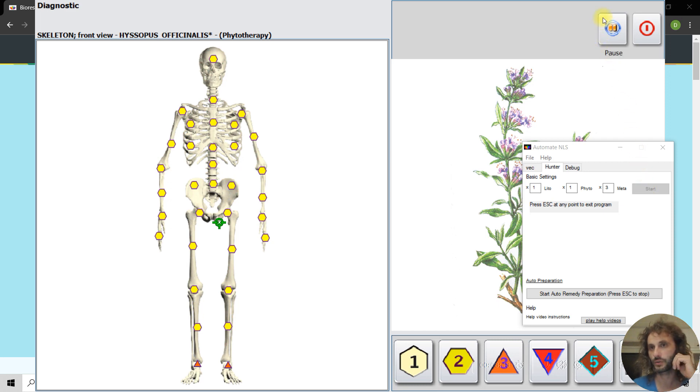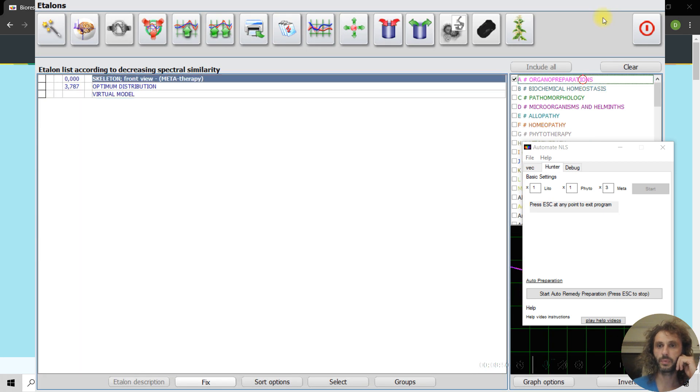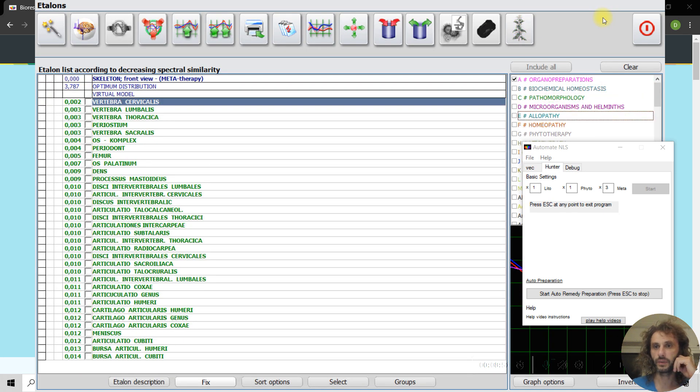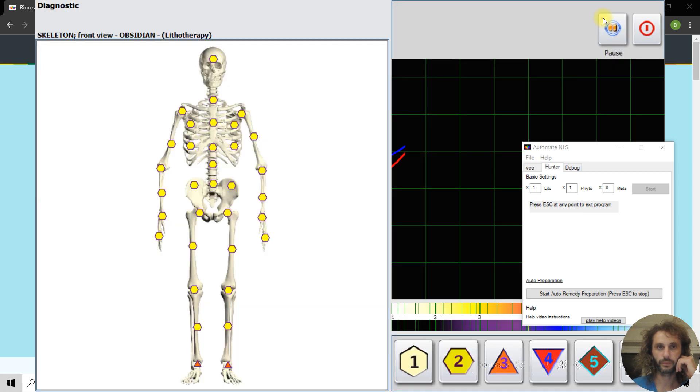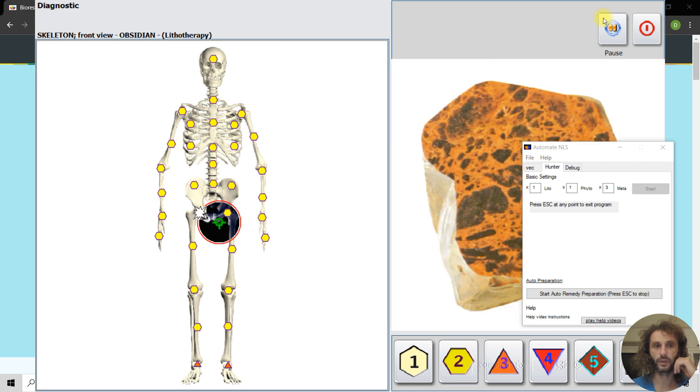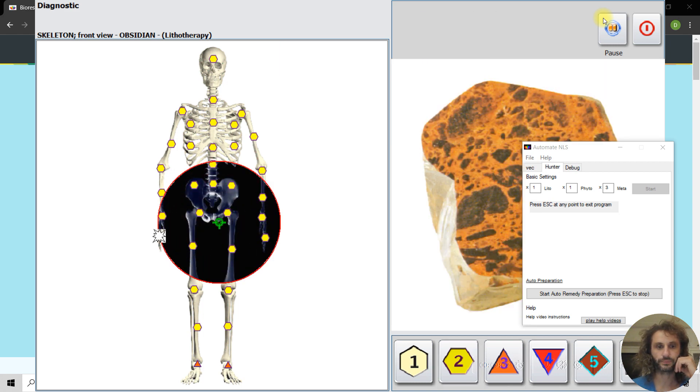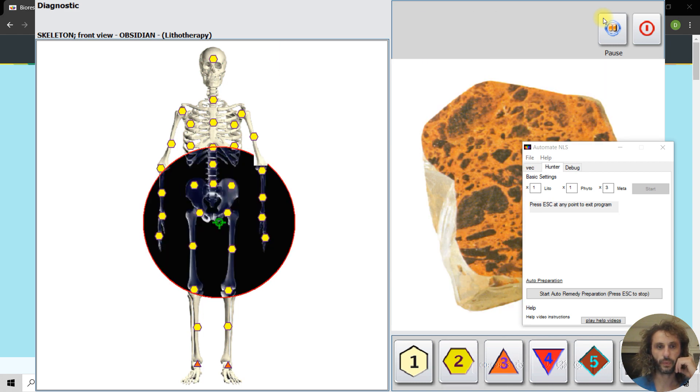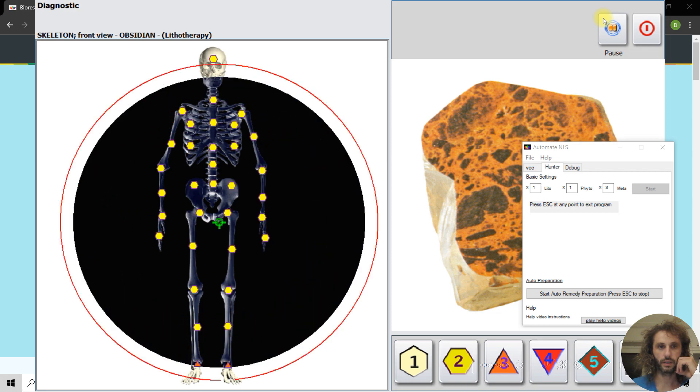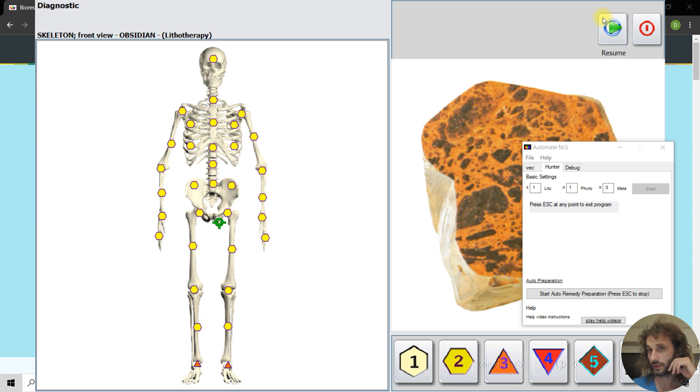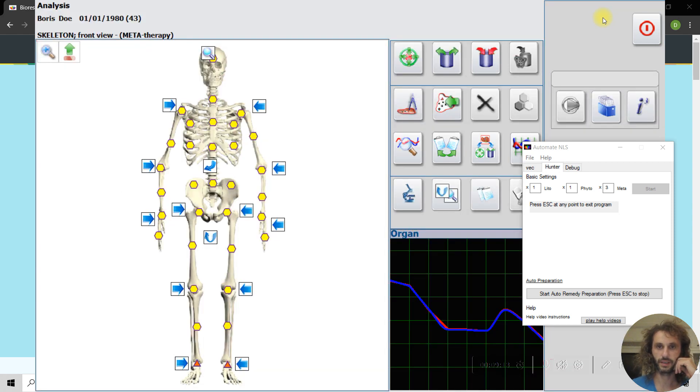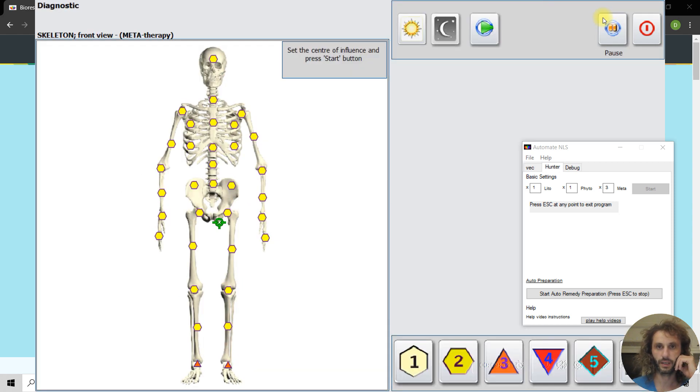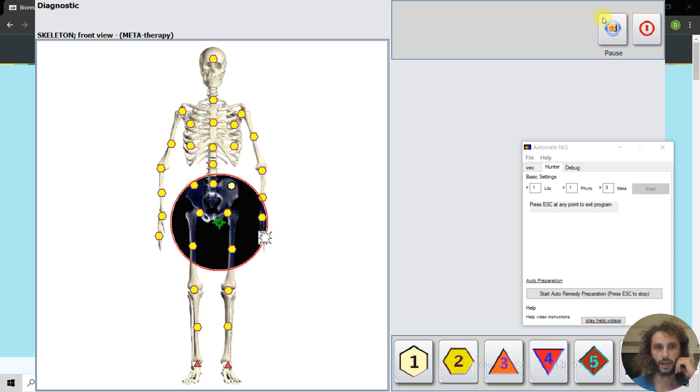So right now, 10, 9, 8, 7, 6, 5, 4, 3, 2, 1, and now it goes to pause, escape. Then it will go again to lithotherapy and go again after this. 5, 4, 3, 2, 1, and it escaped. Now go for metatherapy.